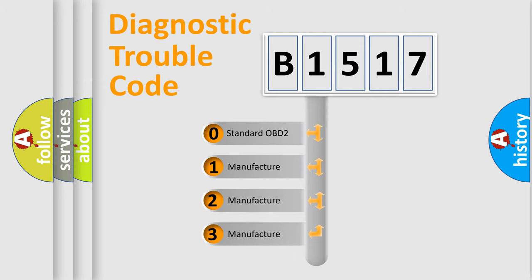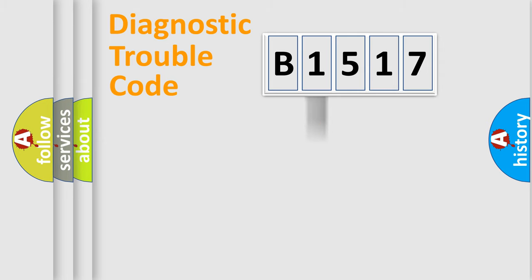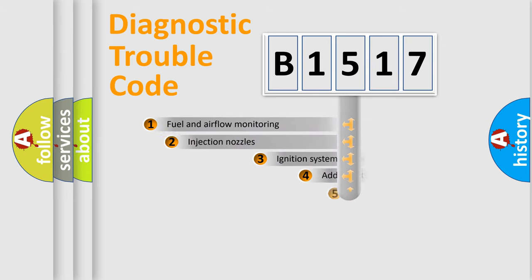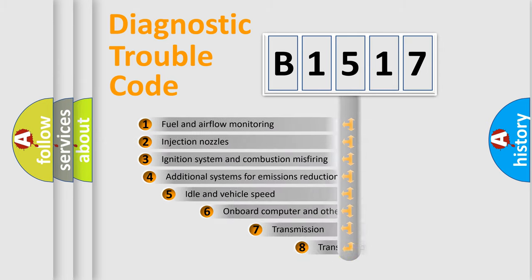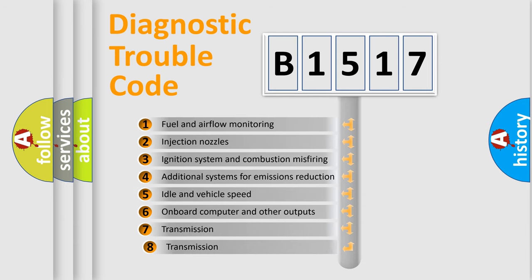If the second character is expressed as zero, it is a standardized error. In the case of numbers 1, 2, or 3, it is a more specific expression of a car-specific error.